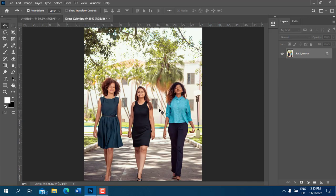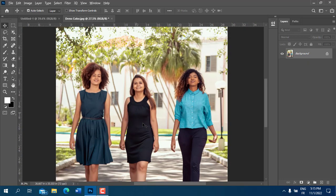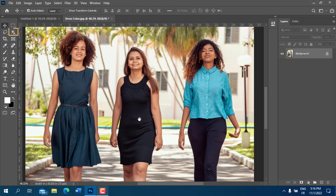Zoom into the portion of the photo you need to correct. Go to the toolbar on the left and choose the Quick Selection Tool. In my case, the Object Selection Tool is currently selected, so I'll press Shift plus W to cycle between the tools until I see Quick Selection Tool.